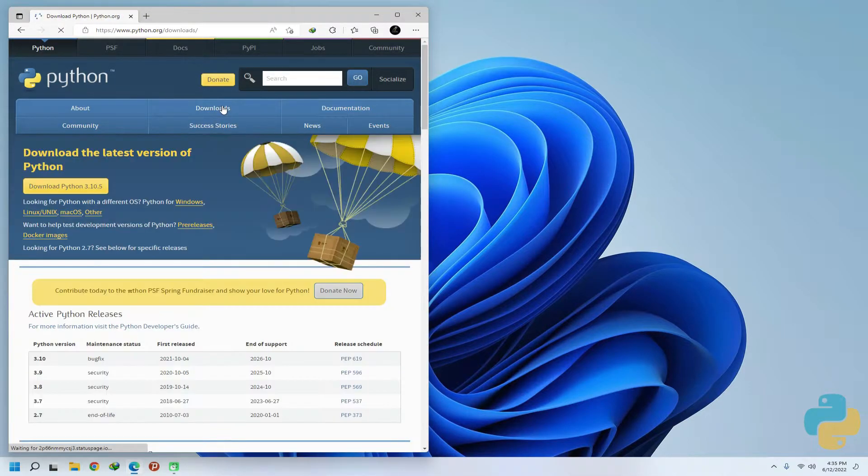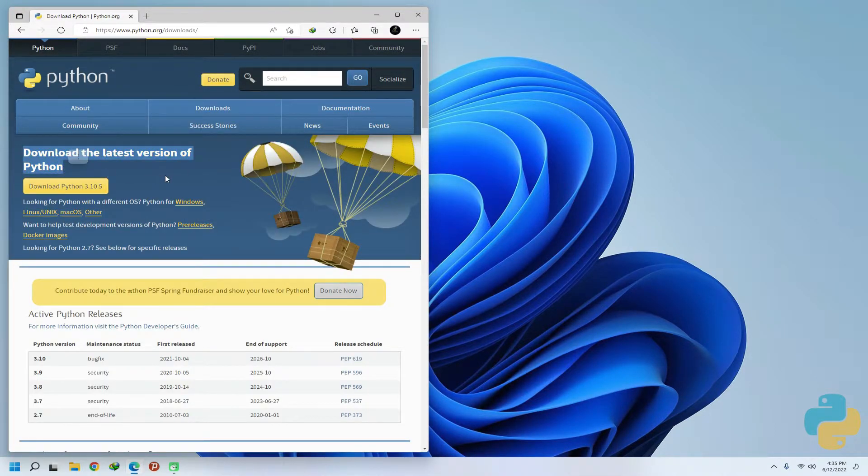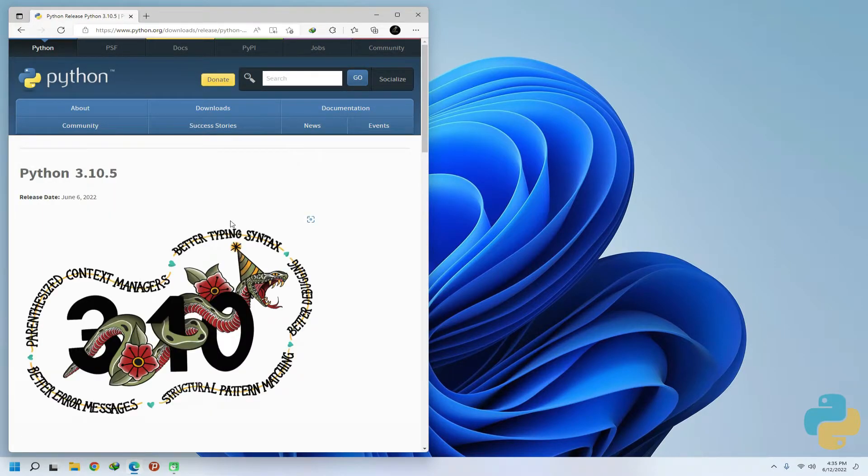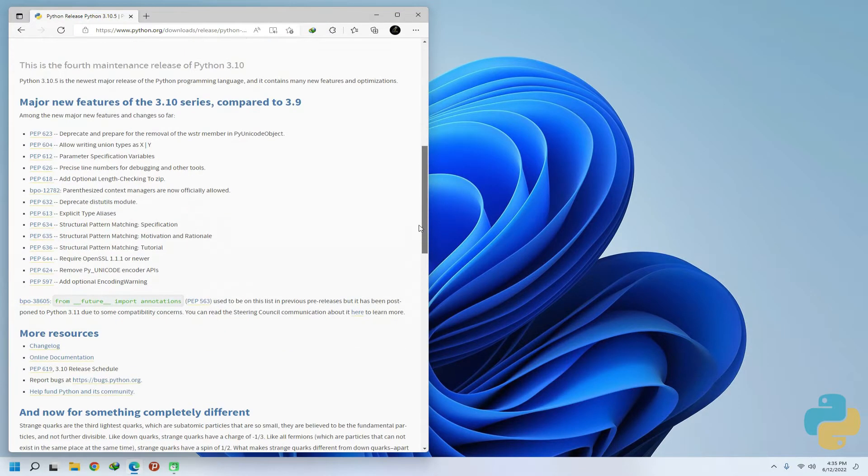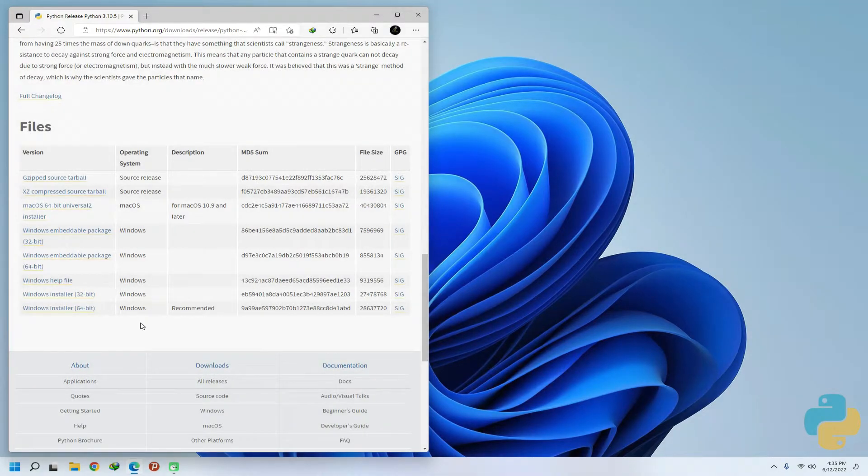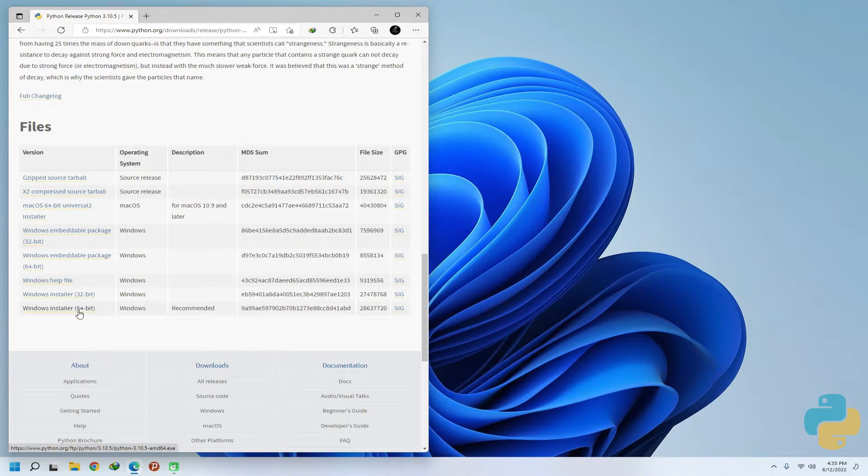You can simply click on download button to go into download section for Python for Windows. The two recommended versions are available: the 32-bit and 64-bit. You can download your respective version.